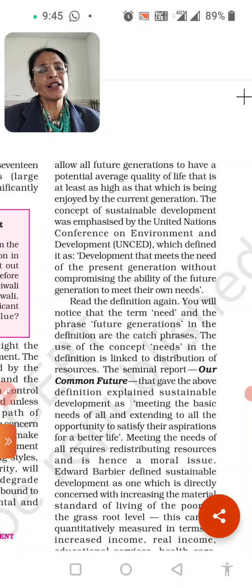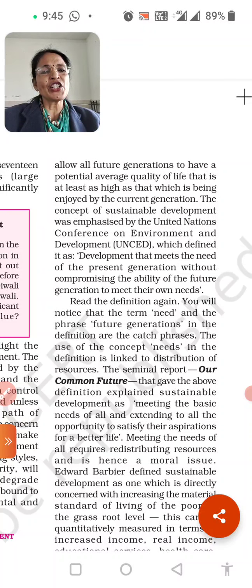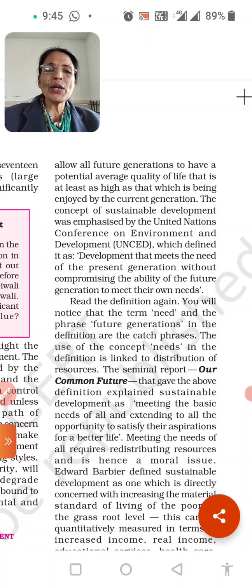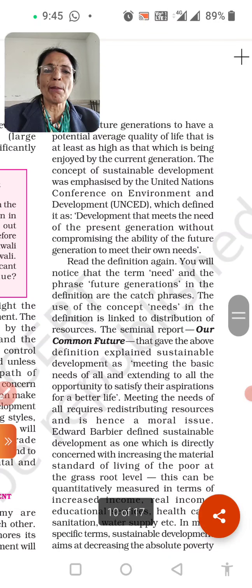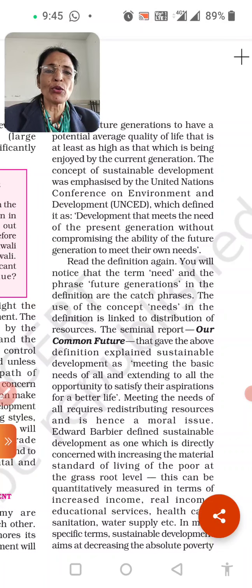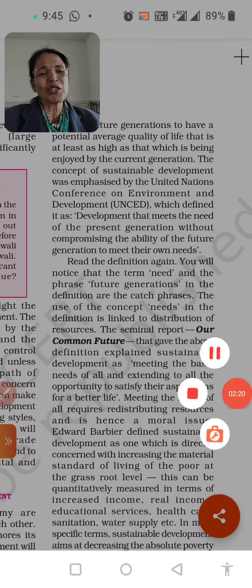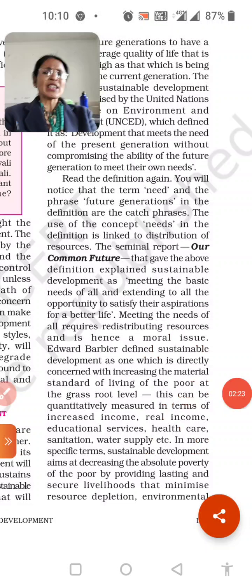This is called sustainable development. The concept of sustainable development was emphasized by the United Nations Conference on Environment and Development (UNCED), which defined it as 'development that meets the needs of the present generation without compromising the ability of future generations to meet their own needs.' This means development should serve the present generation while also preserving the ability of future generations to meet their needs.